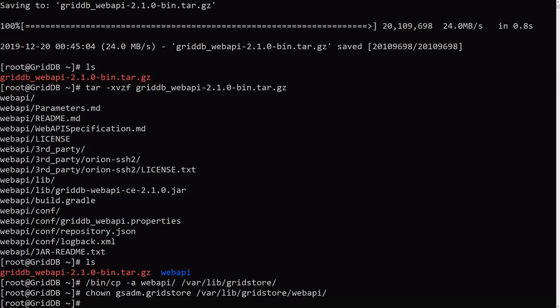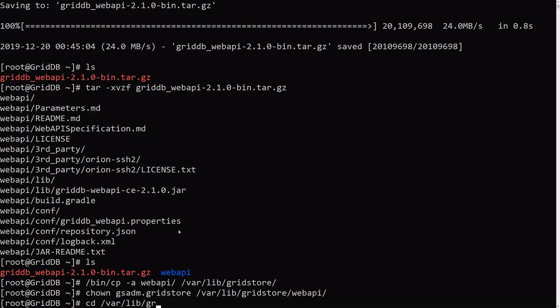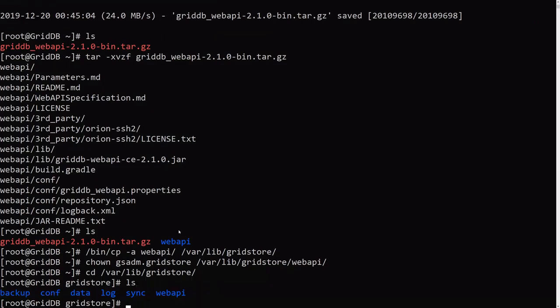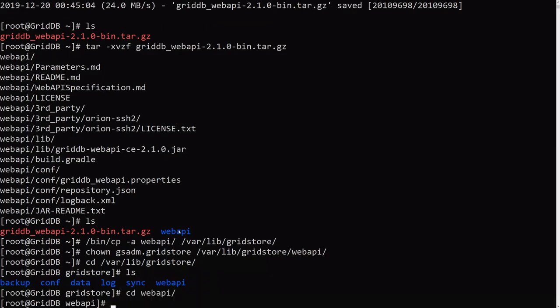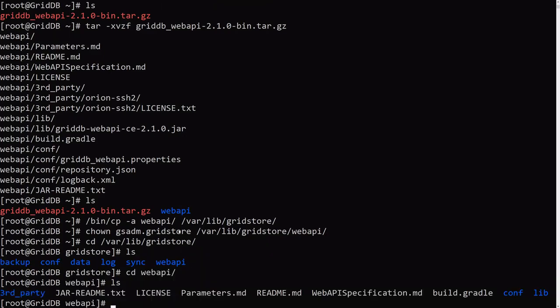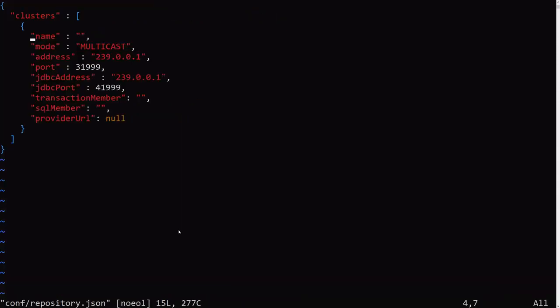Then we need to edit the config file in there to add in our GridDB cluster. So let me do that. So I guess I will just head over there. So we go into here, we go into the Web API directory and we edit the repository JSON file.